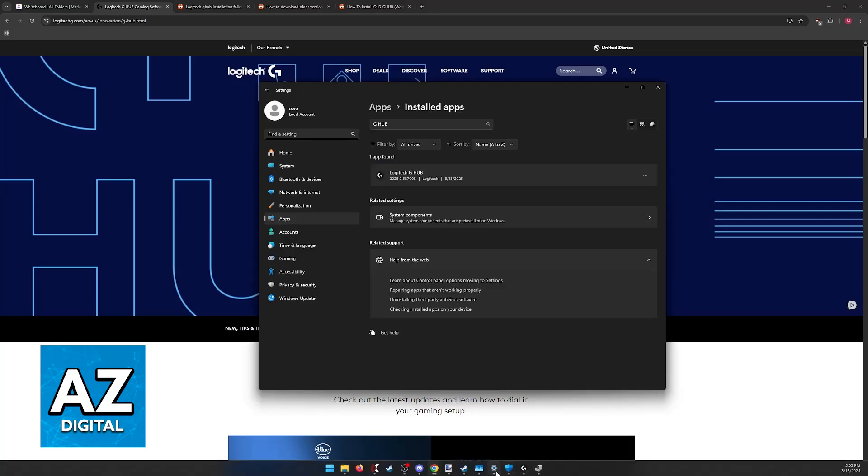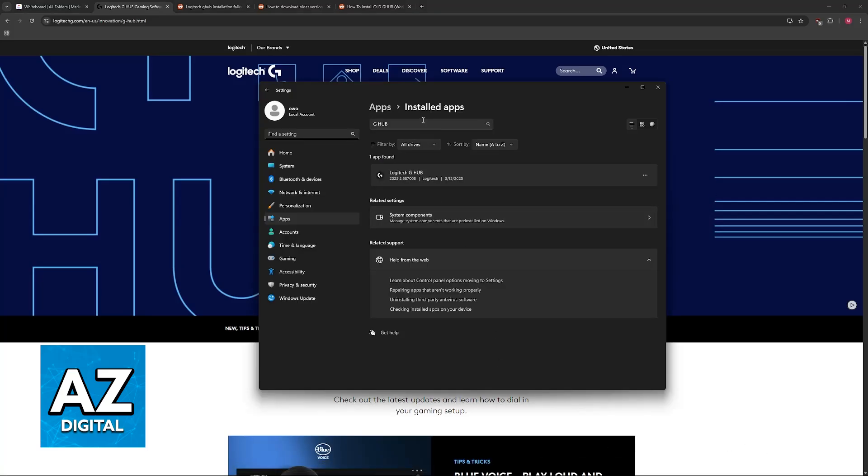I would recommend going over to the Windows settings and absolutely double-checking if there is any remainder of a Logitech G Hub install. Maybe it got corrupted and didn't install fully, but if you still have remainders of it here, it's important to uninstall them altogether.